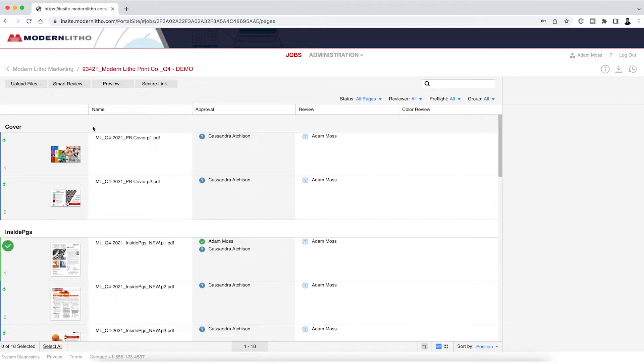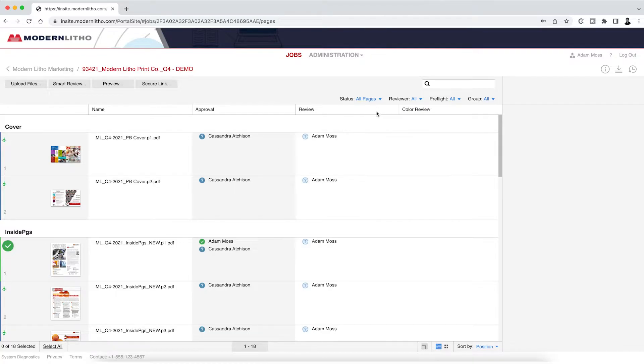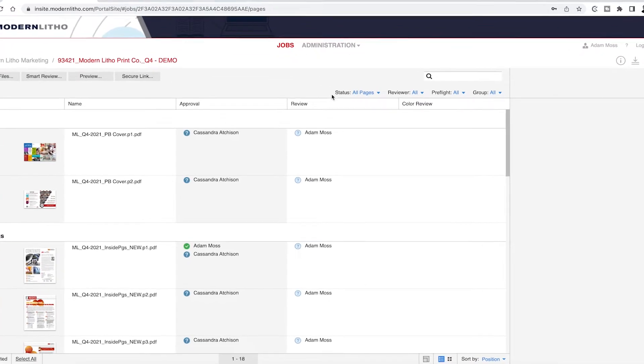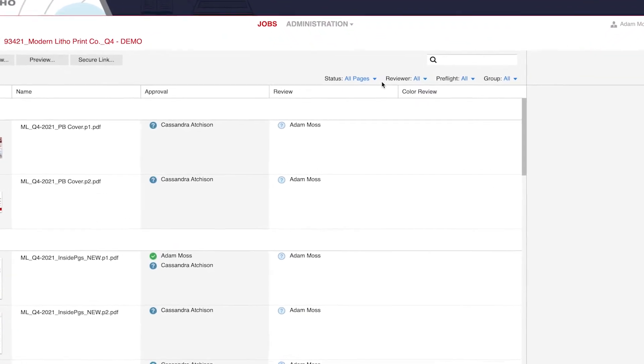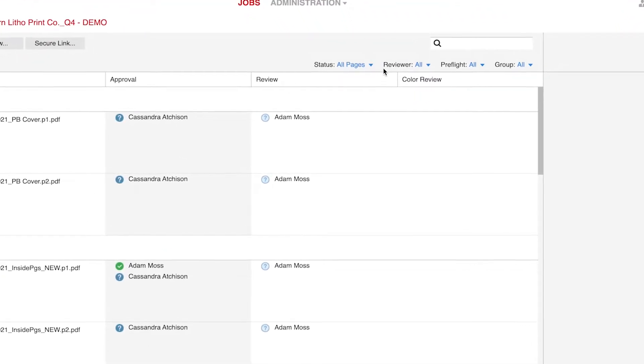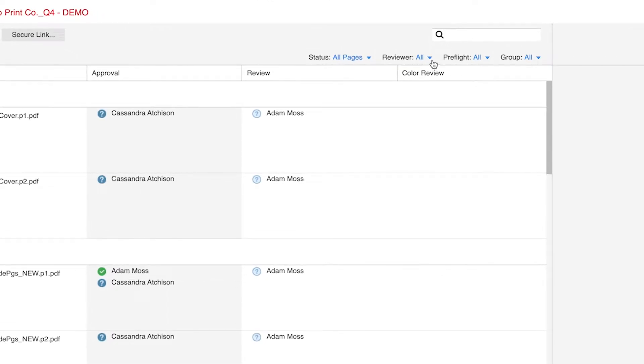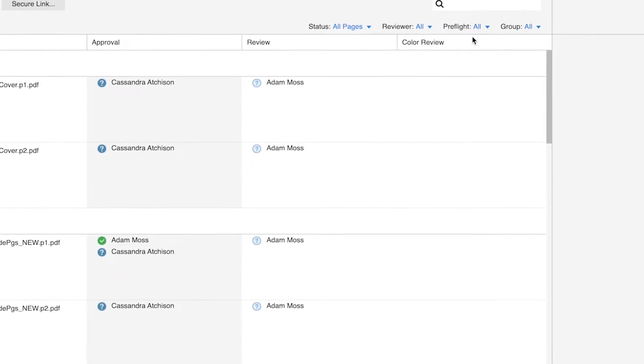You will now see all the thumbnails of the pages needing approval. You can sort these pages a couple different ways. By status, if there are only a few pages needing approval. By person, if you are sharing the review with someone else. Or you can choose to view pages by any warnings that were found.